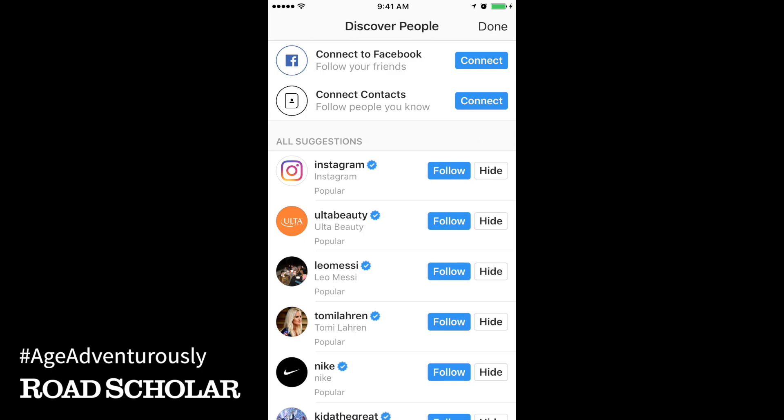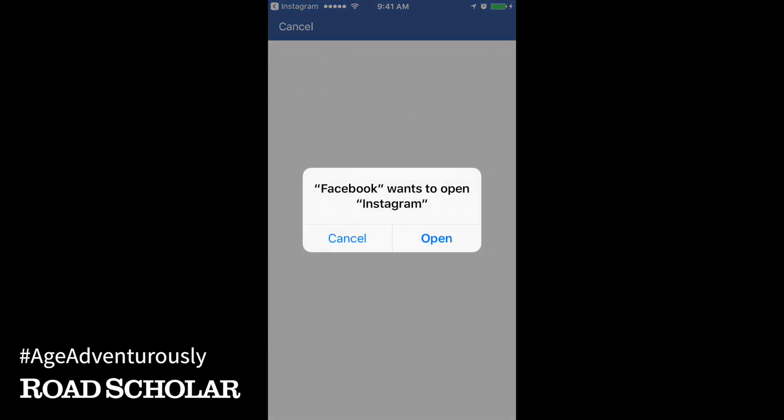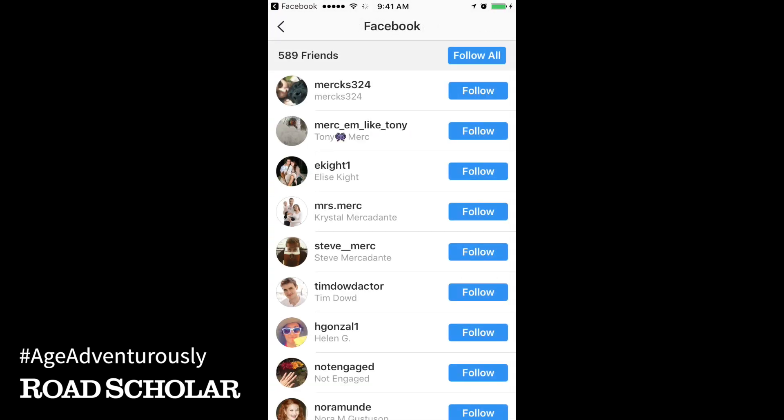Instagram will give you some suggestions of people you may know or pages you may like. To follow them on Instagram, touch Follow next to their names. To connect with your Facebook friends on Instagram, touch Connect here. Then touch Connect to Facebook and Open. In the next screen, touch Continue. Touch Follow next to any friends you'd like to follow, or choose Follow All at the top to follow all of your Facebook friends. And that's it! You've just created your Instagram account. Congratulations!